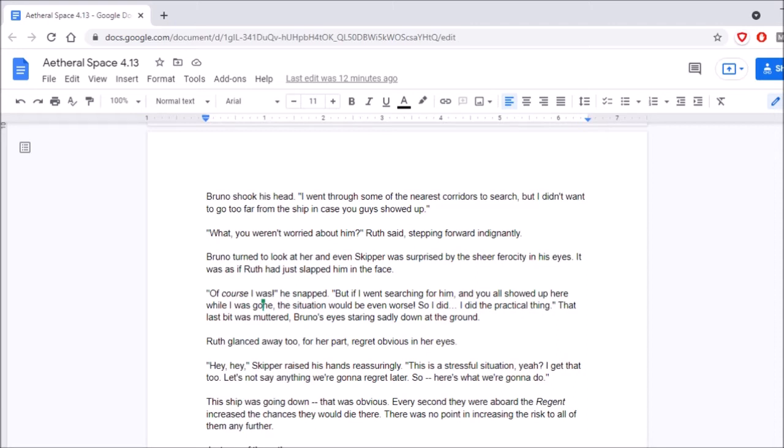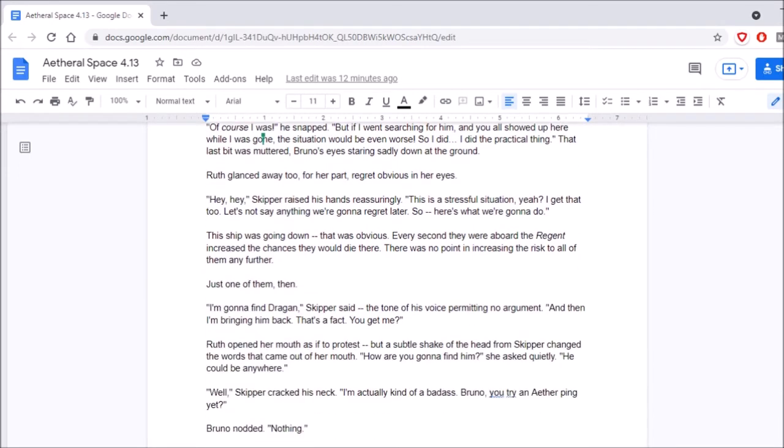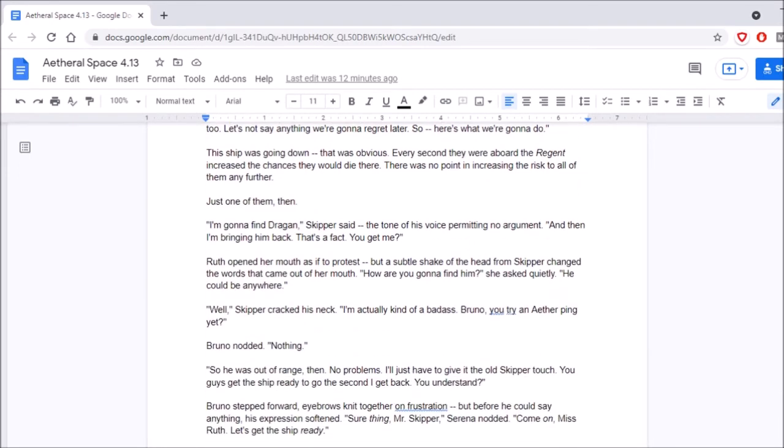Hey, hey, Skipper raised his hands reassuringly. This is a stressful situation, yeah? I get that, too. Let's not say anything we're going to regret later. So, here's what we're going to do. The ship was going down. That was obvious. Every second they were aboard the region increased the chances they would die there. There was no point in increasing the risk to all of them any further. Just one of them, then. I'm going to find Dragan, Skipper said, the tone of his voice permitting no argument. And then I'm bringing him back. That's a fact. You get me?